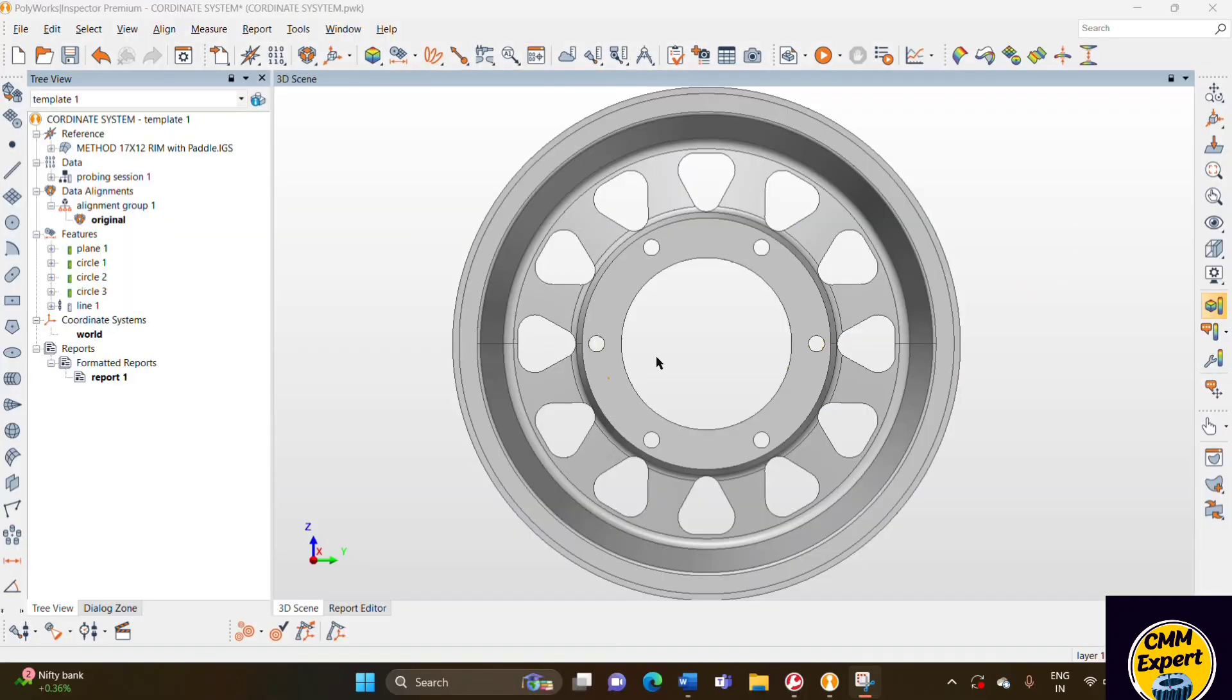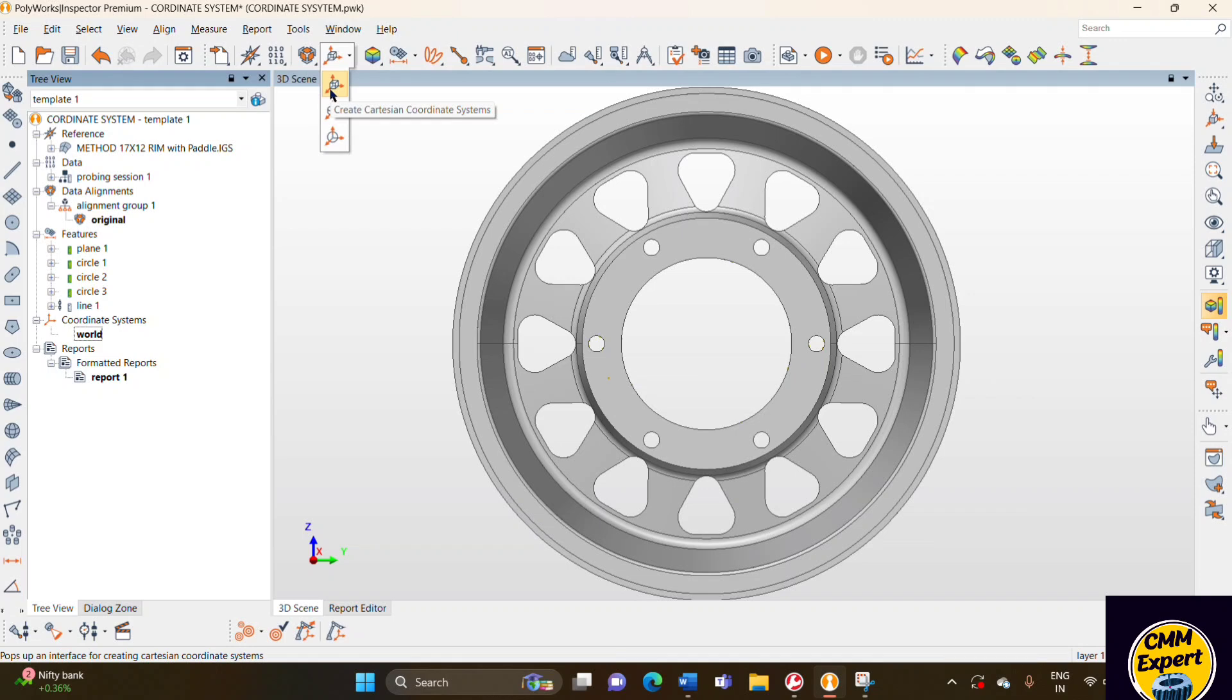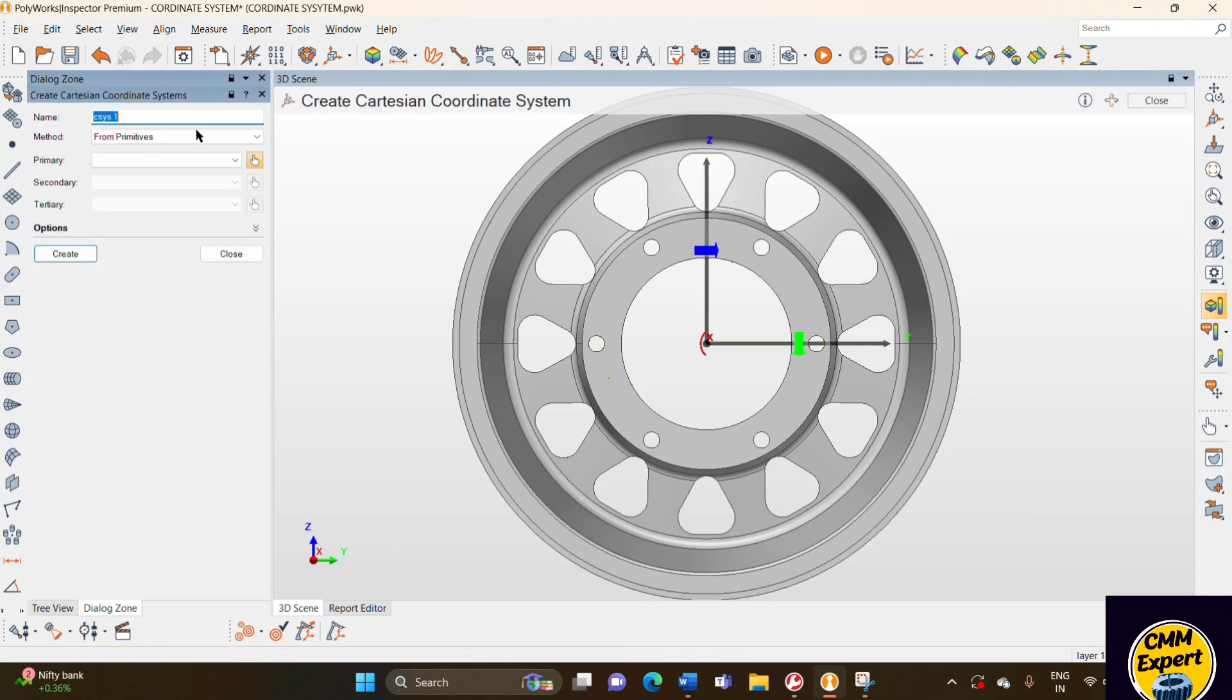Hello everyone, this is Xiu from CMM Expert. Today I'll show you how to create a coordinate system in Polyworks software. At the top of the side you can see the option for Cartesian coordinate system is showing. I have clicked on the option.